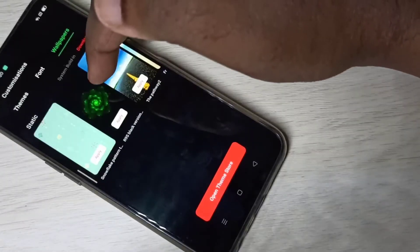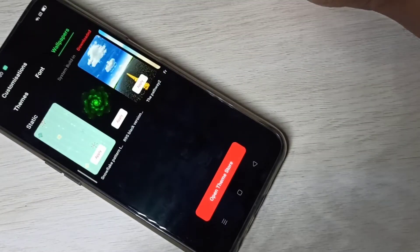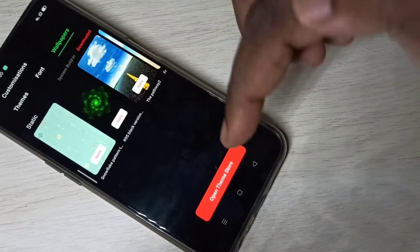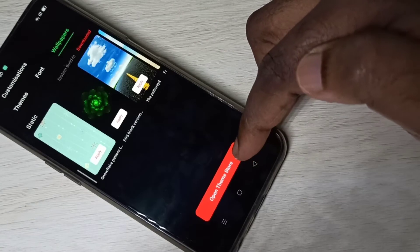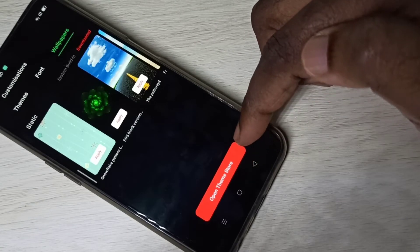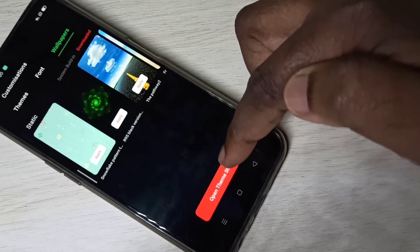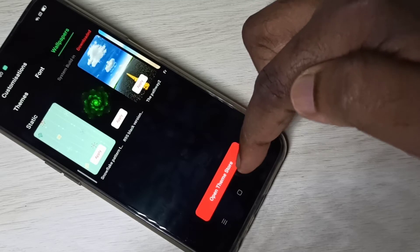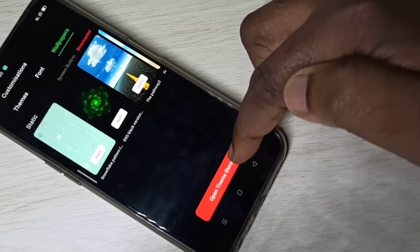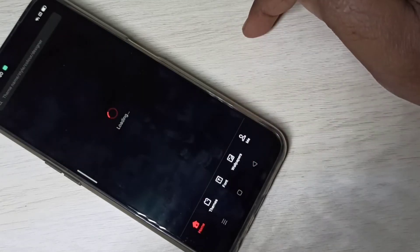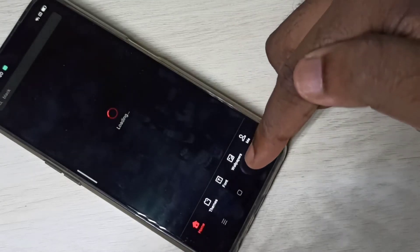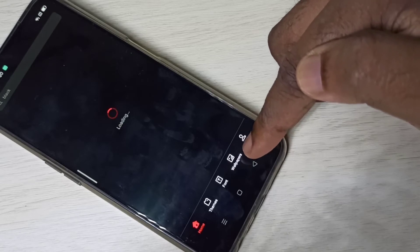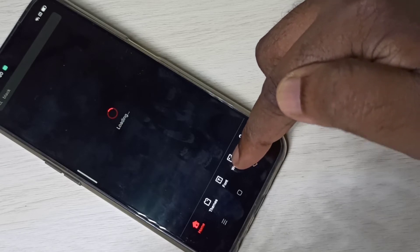You can select one wallpaper from this list and apply it. If you want to download a new wallpaper, you can tap on this button to open the Theme Store. Here we can see wallpapers — tap on that.